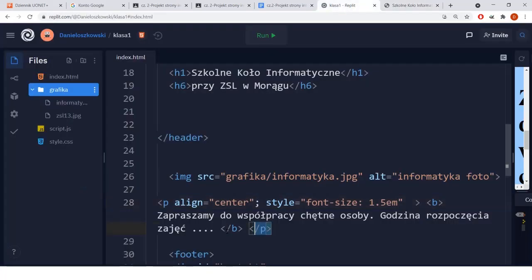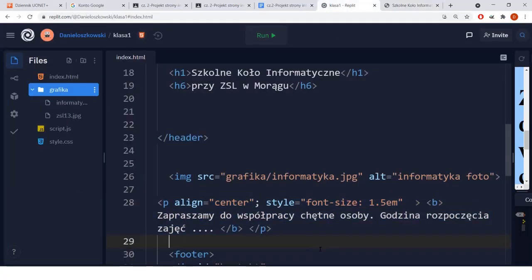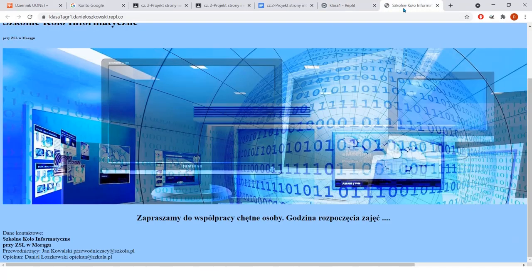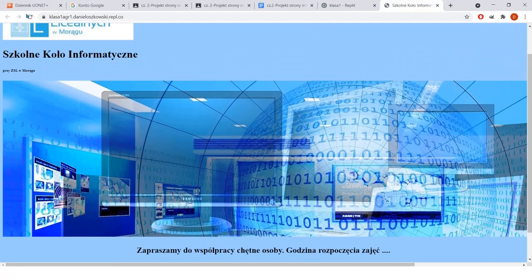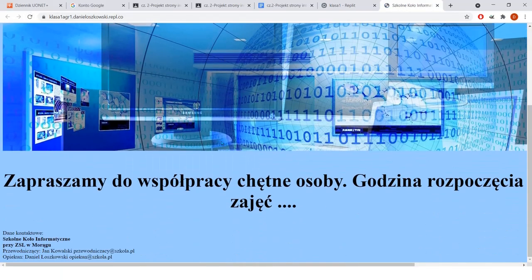And here you have this code from me: paragraph, align center, meaning text in the center, style, font-size: 1.5, meaning font size. If someone wanted to see how it looks different, do 3.5 for example, go to the browser here, refresh, and look, the text is already there, right?